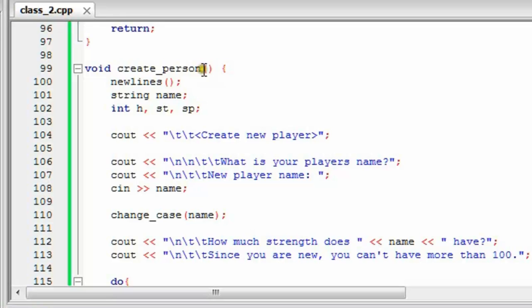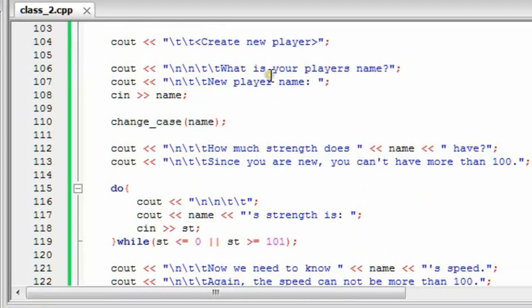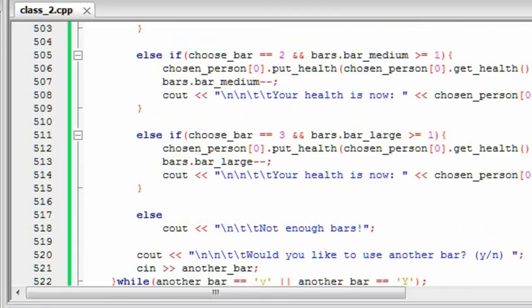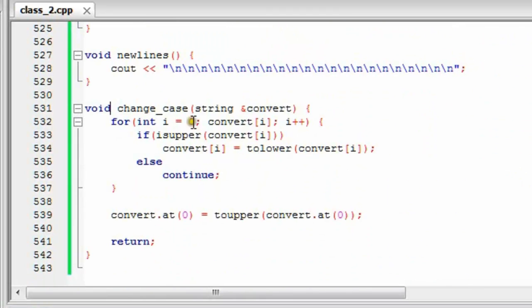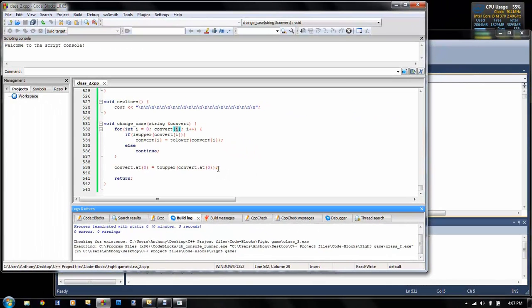So we go down to createPerson. It does some new lines, and then here's the initial declaration of all the variables we're going to use. It asks you what the player's name is, and when you type in the player name it takes in the name and sends it to a function called changeCase, which I created. That's at the very bottom of the program. It changes every letter starting from the beginning to lowercase, and then right at the end it changes the first letter to uppercase. And that's how that works.